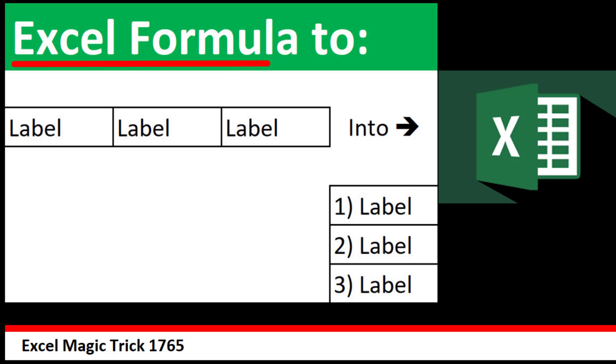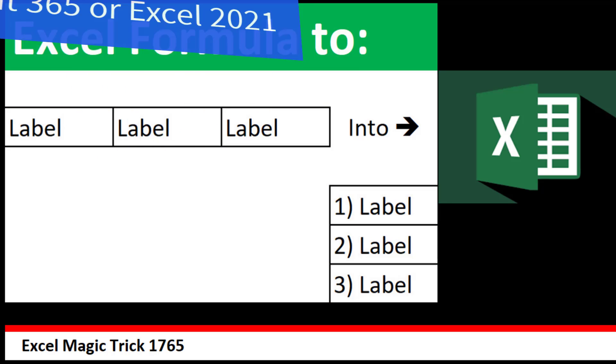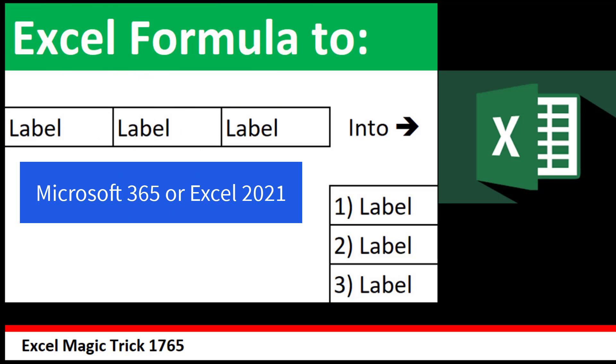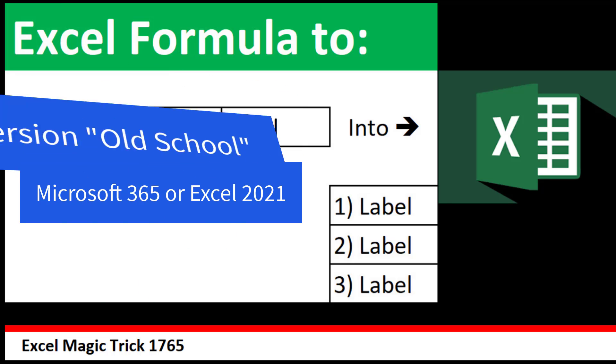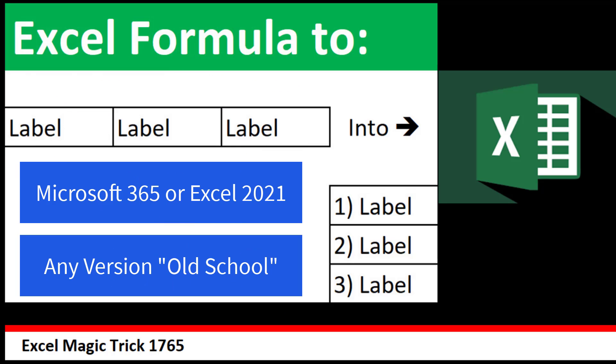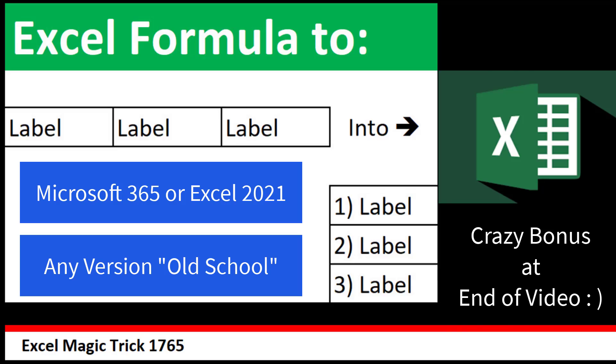We want to create an Excel formula to take horizontal labels and convert them to a vertical list. We'll see how to do it in Microsoft 365 and also the old school method that works in any version.